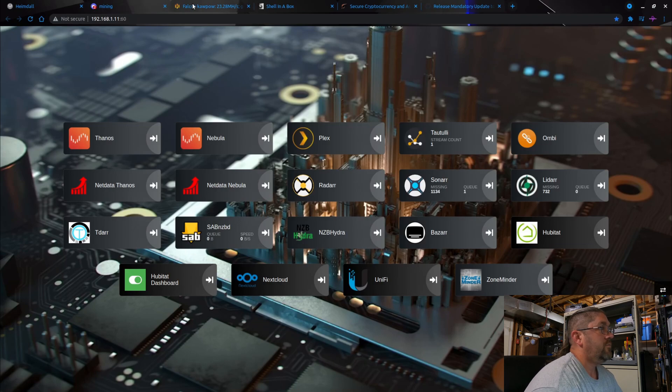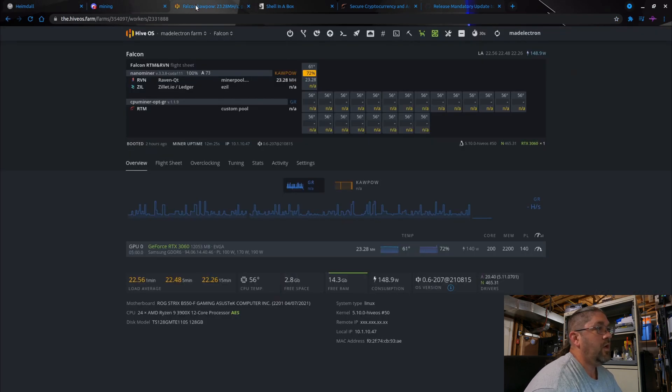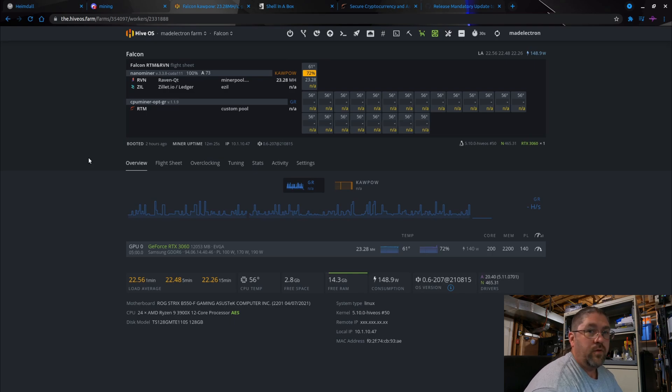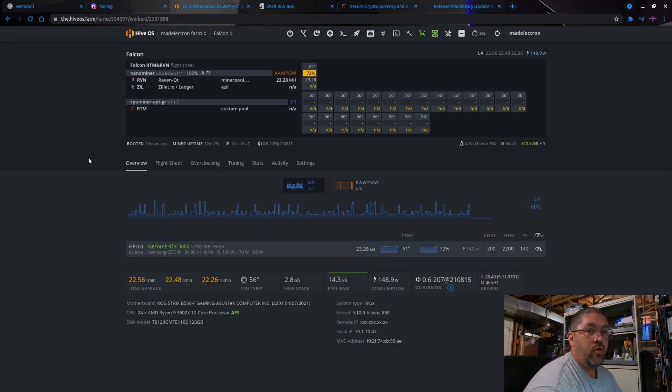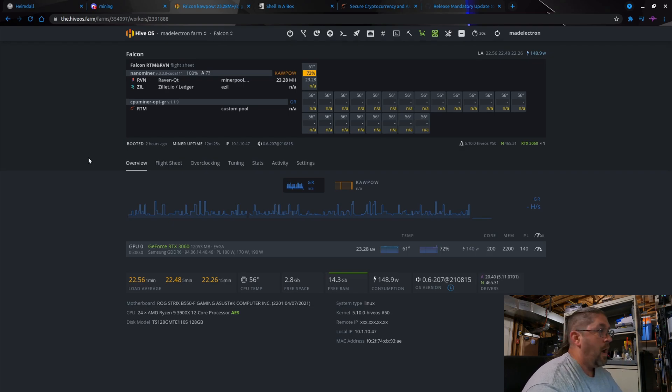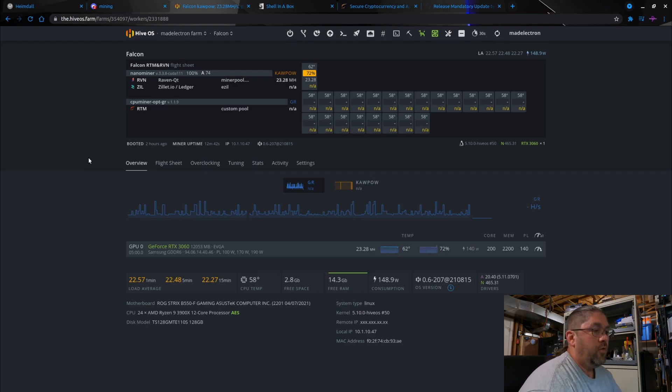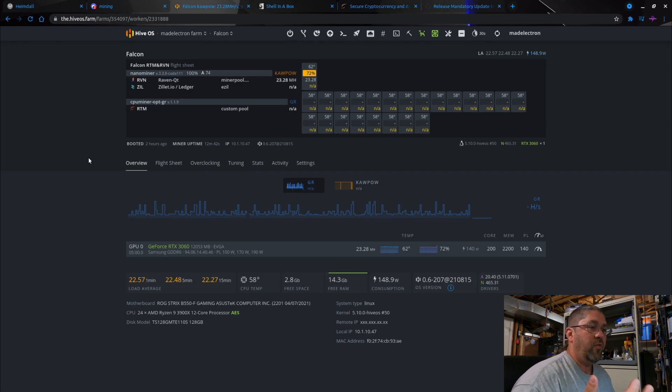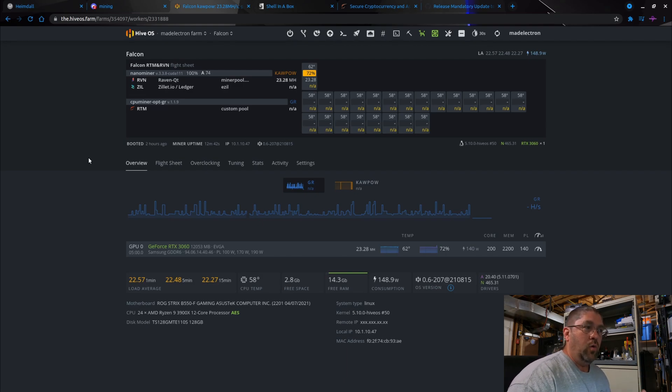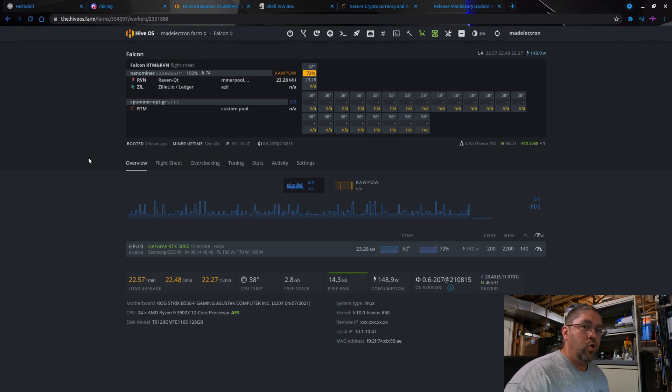Let's get off of this and go on over to Hive OS. Now there's a couple different ways you can do this - you could just set the flight sheet for it and immediately start mining on your CPU. That's not the best option when it comes to Raptoreum. They have the ability to specifically tune your miner to the CPU that you actually have.